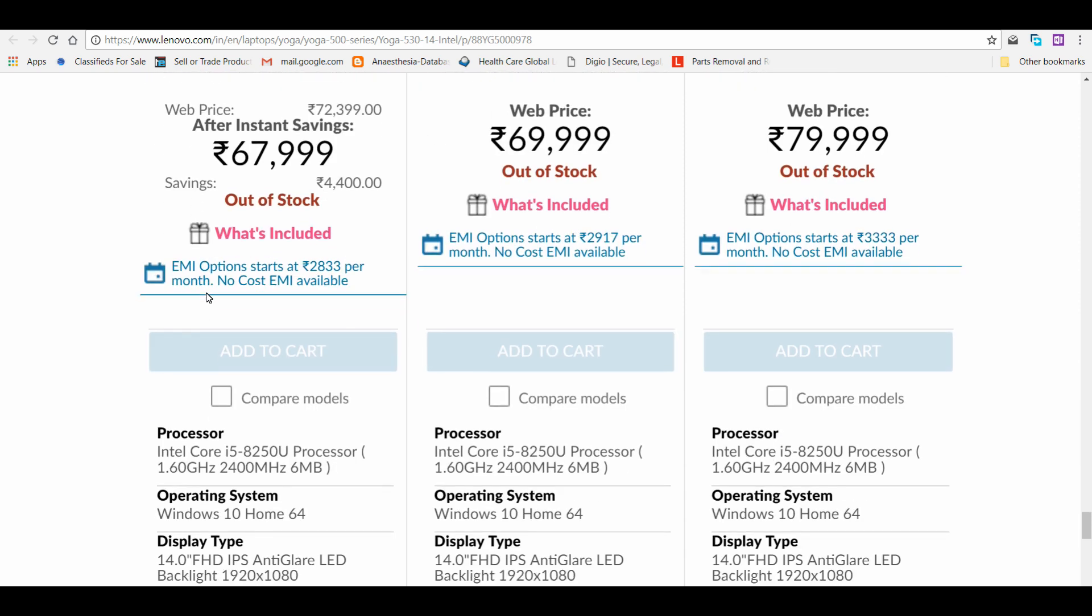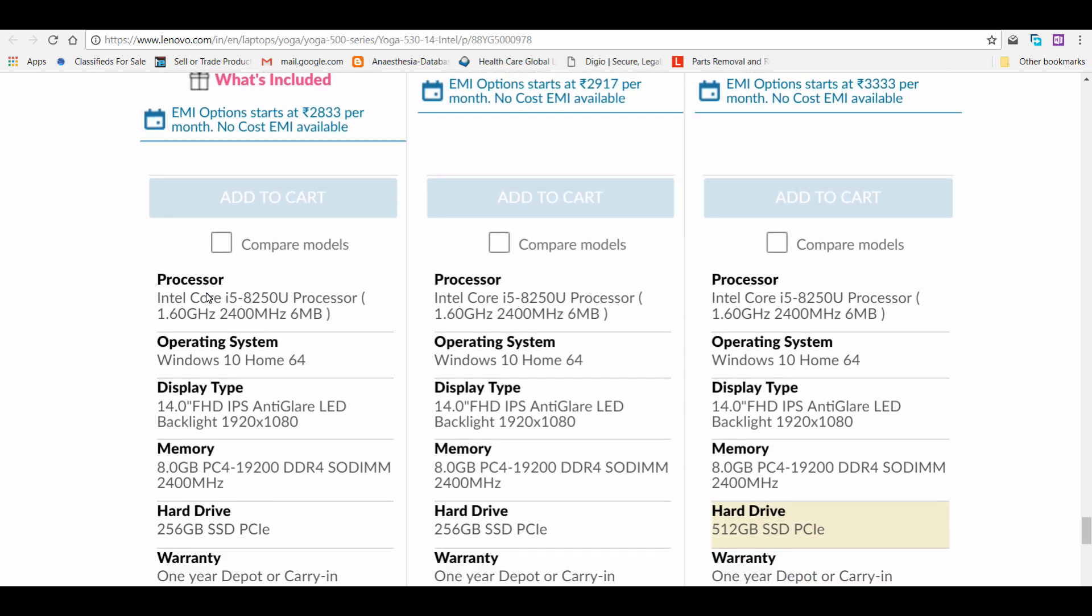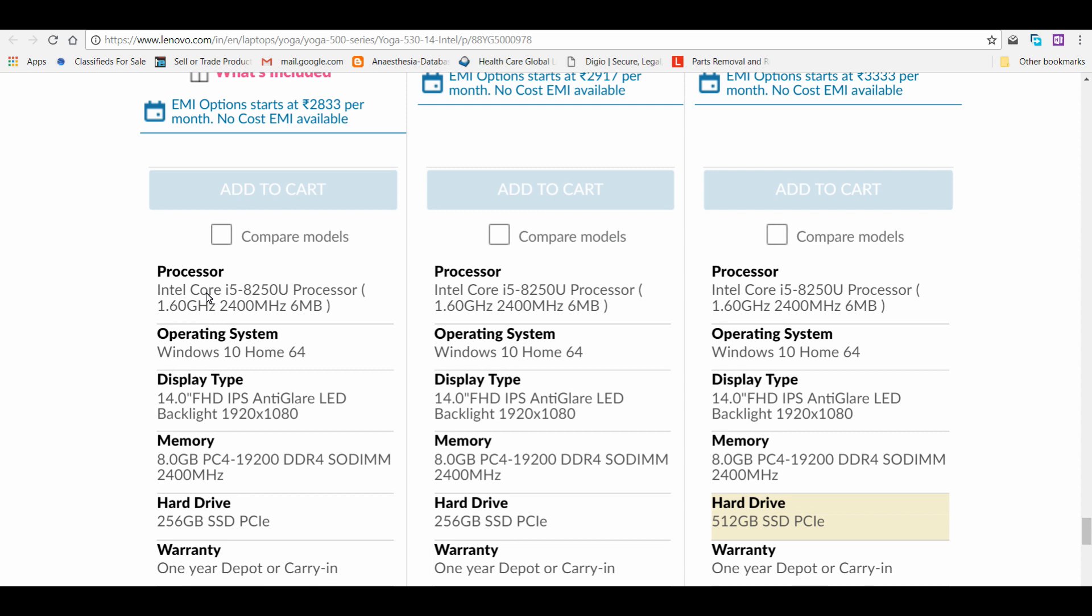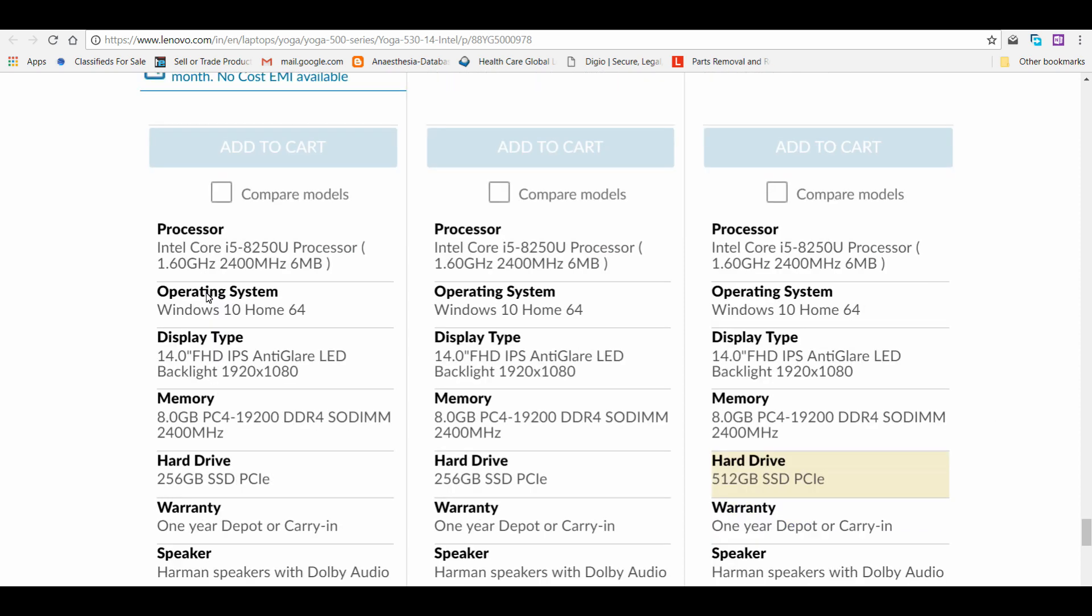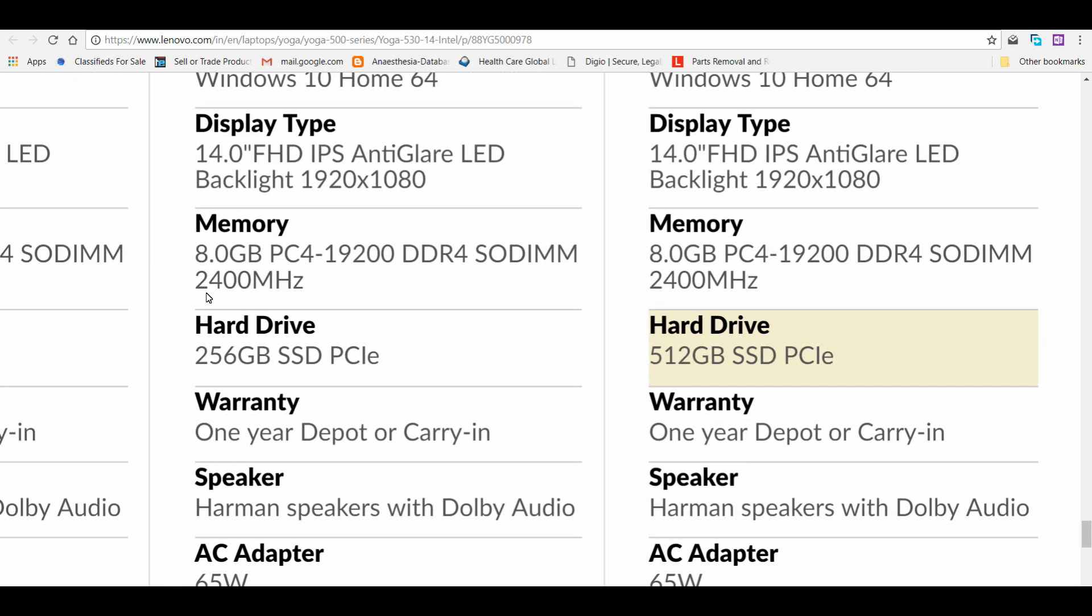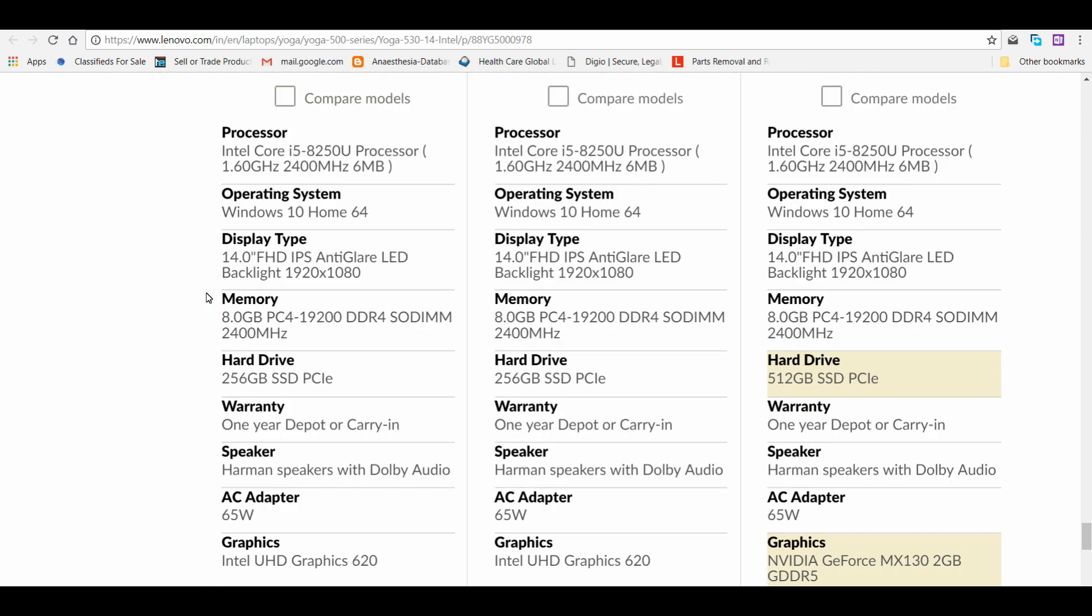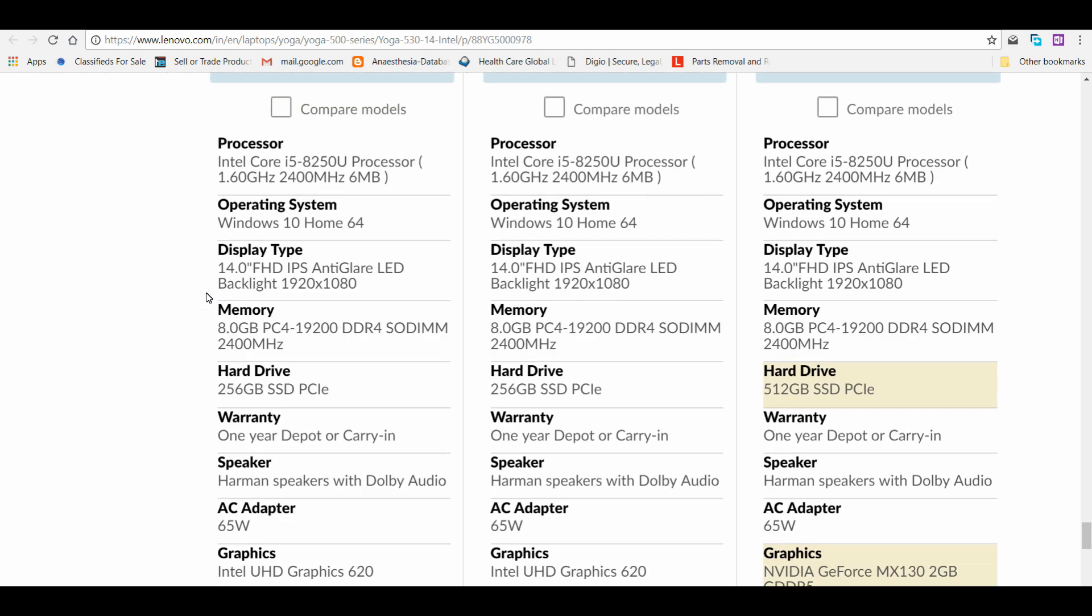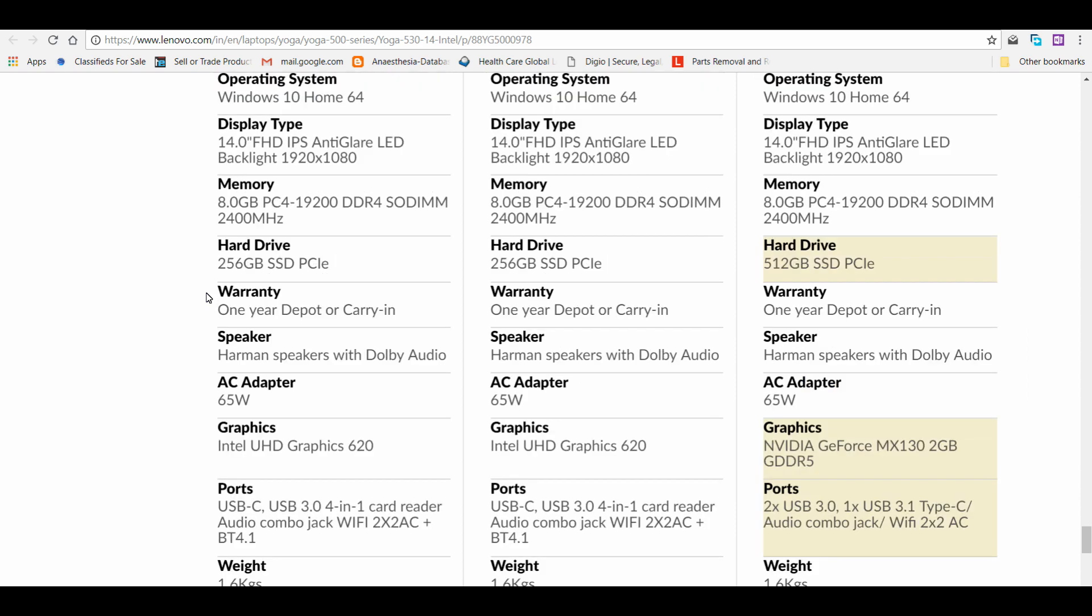All three have Core i5 8250U processor and all three have the same 8 GB RAM, DDR4 at 2400 megahertz frequency. The first two have 256 GB SSD, and the third one has 512 GB SSD.